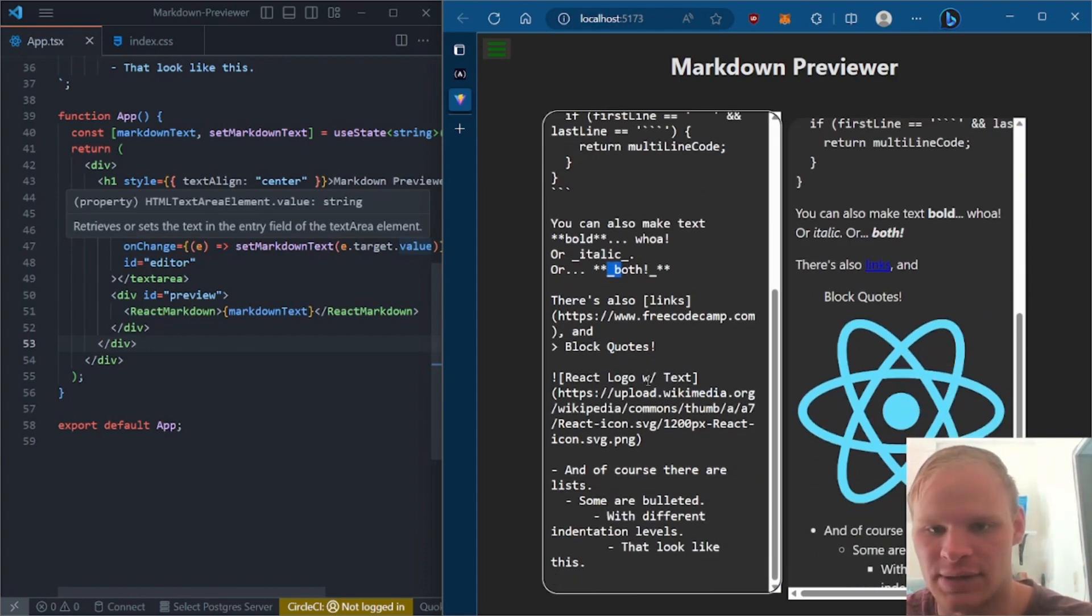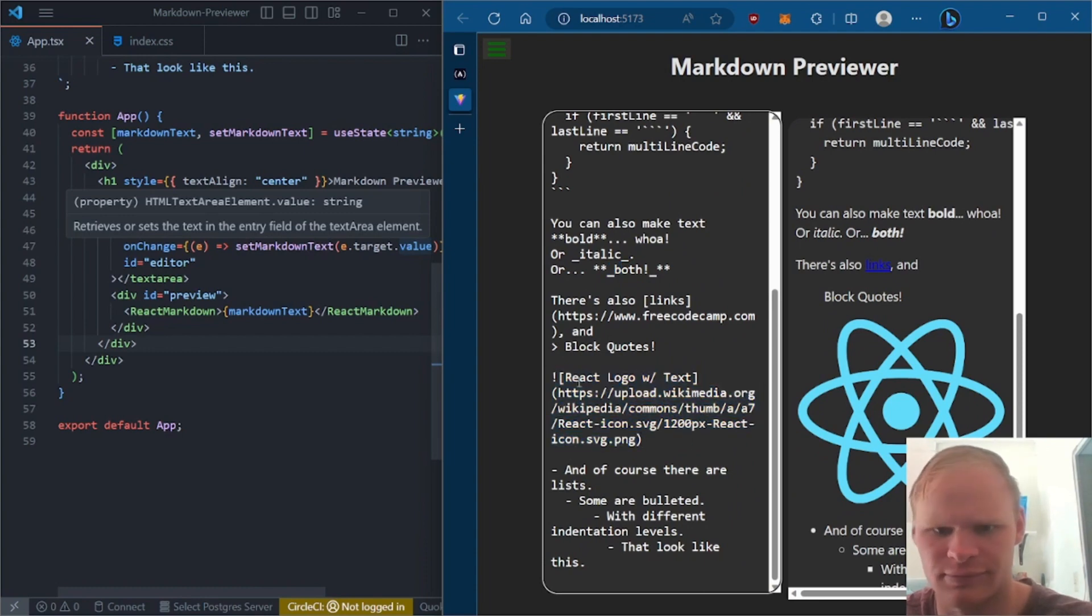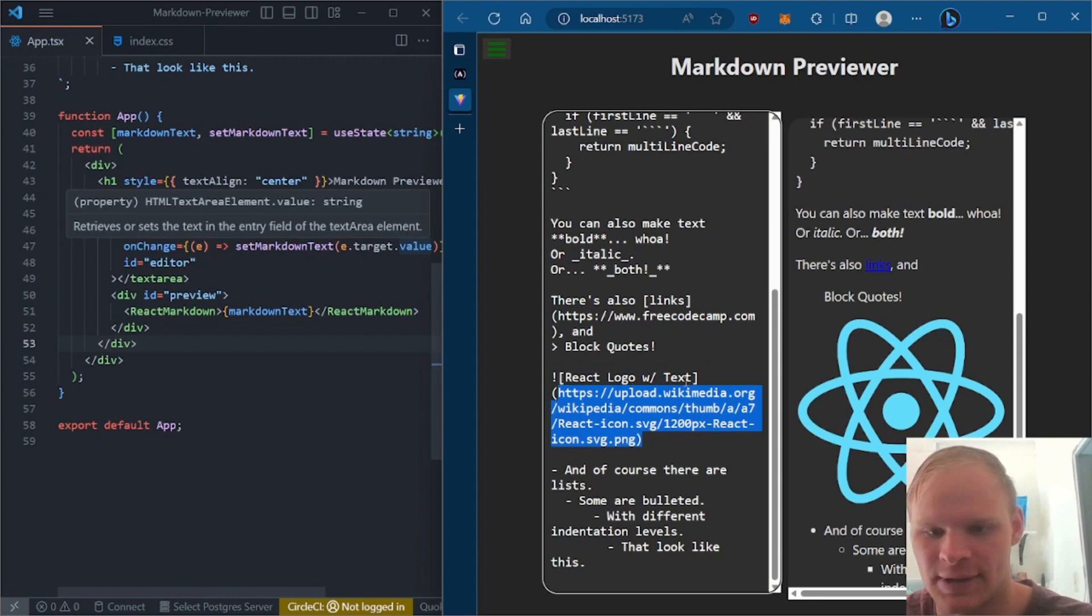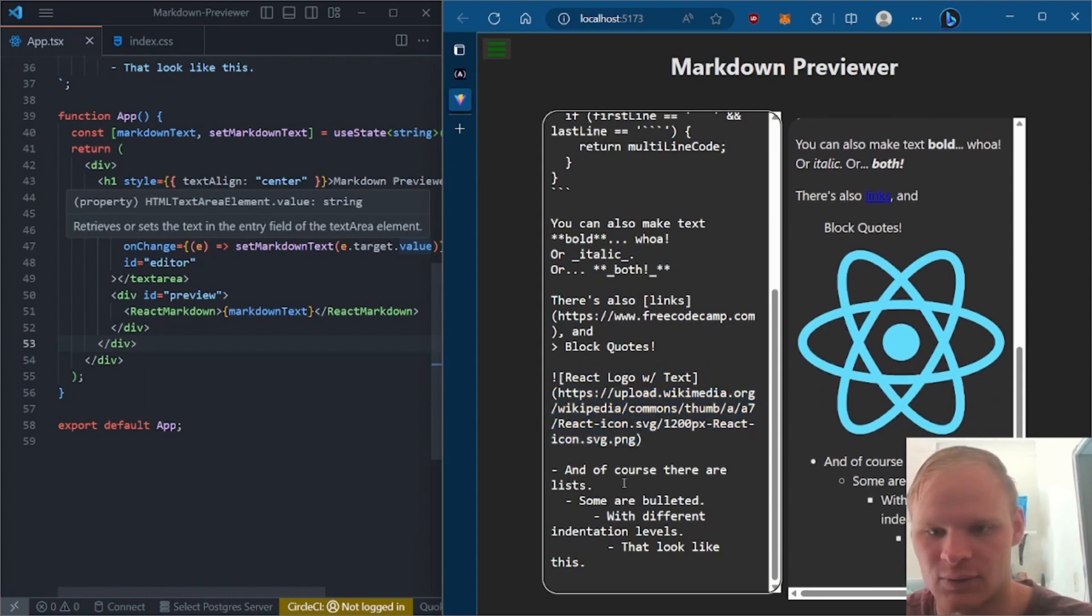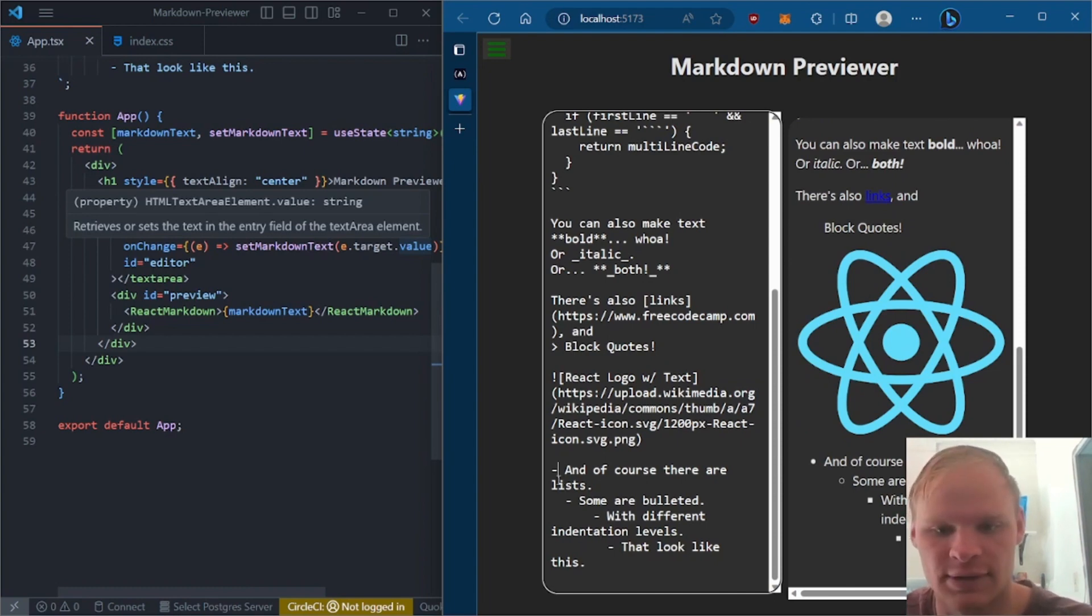Or both if you do underscores for italics. And then you can do images. So right here, upload an image, or grab the URL of this image, and then it displays. And then you can also do lists, which is just a bunch of dashes with different indentation levels.